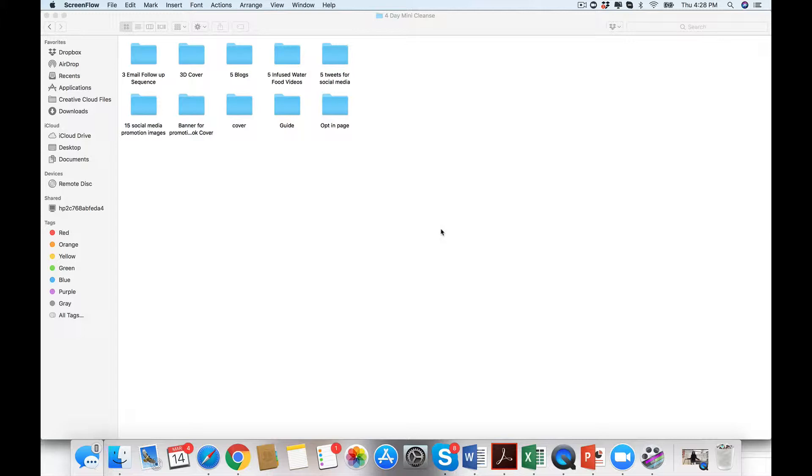I am extremely pumped you are here to check out the four-day mini cleanse. Great for a workshop, great for list building, a freebie, or even a little mini video series because imagine this as a mini course on cleansing.